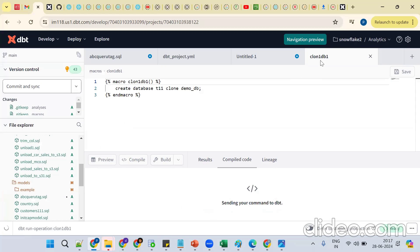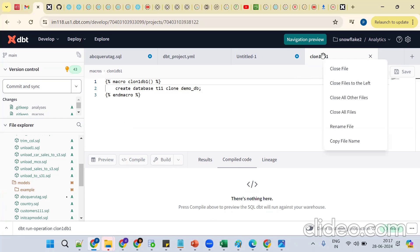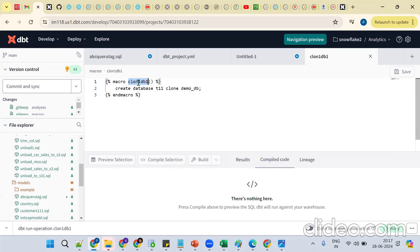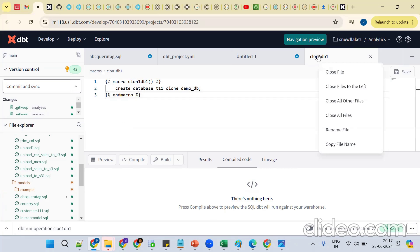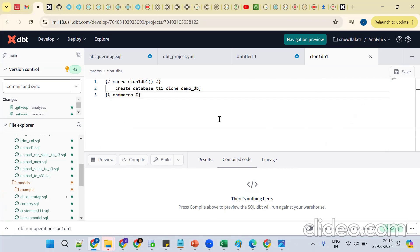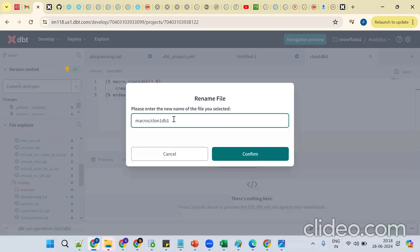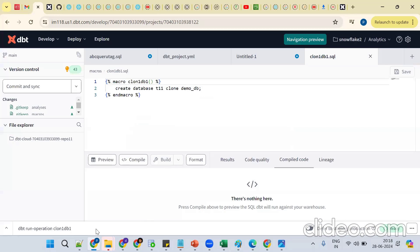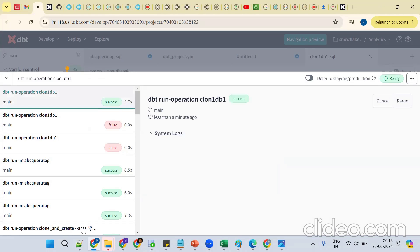Where are we saving this macro? In the macros folder — 'create database clone' is not able to run. Let me rename with a different name. We did one simple mistake — `.sql` is missing. If you don't put `.sql`, it is not able to understand. Models can be in SQL or Python, but if you don't mention the `.sql` extension, it's not okay — it says it cannot figure out the file.